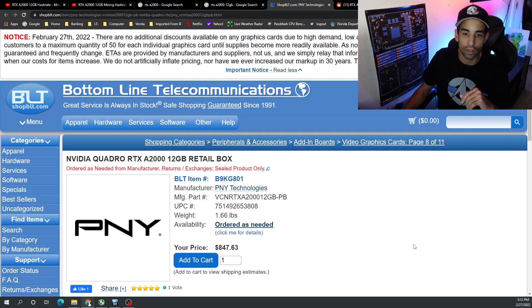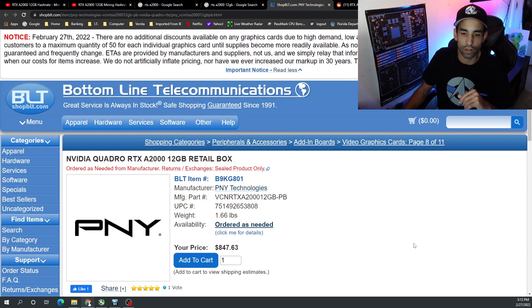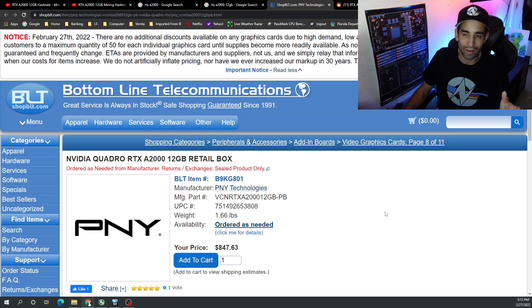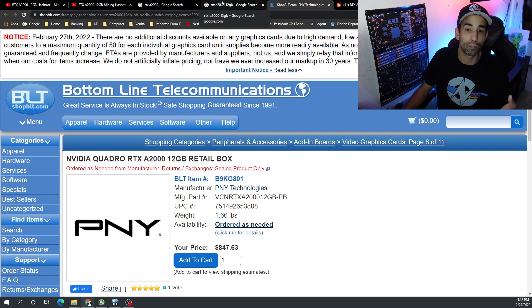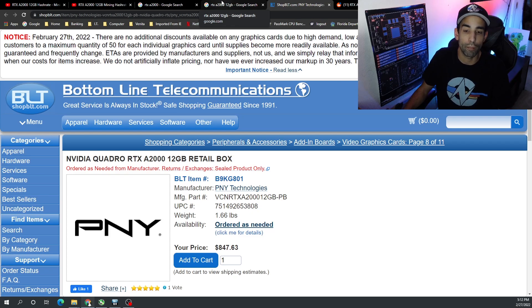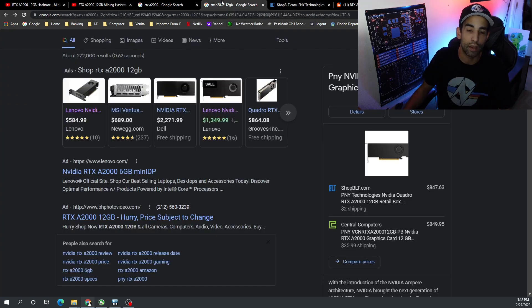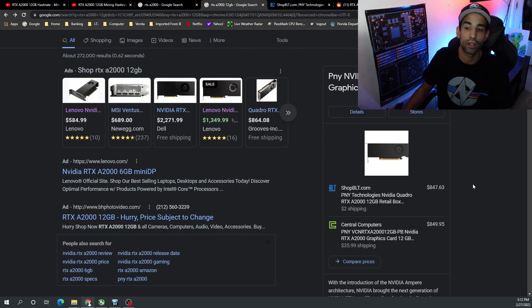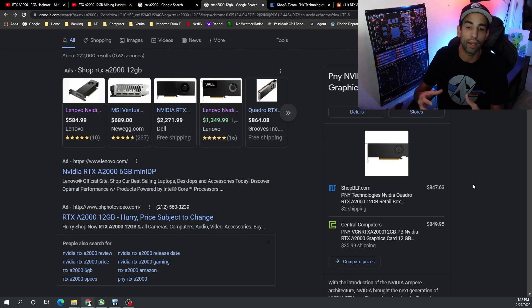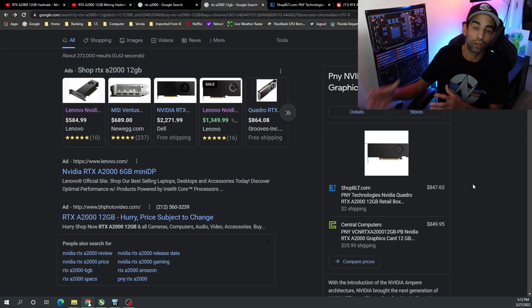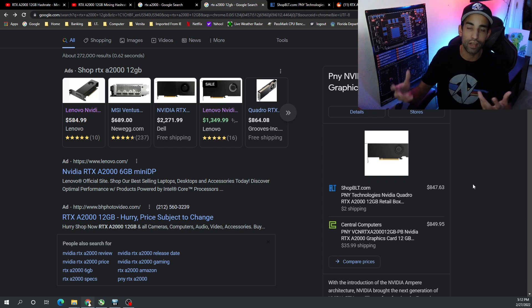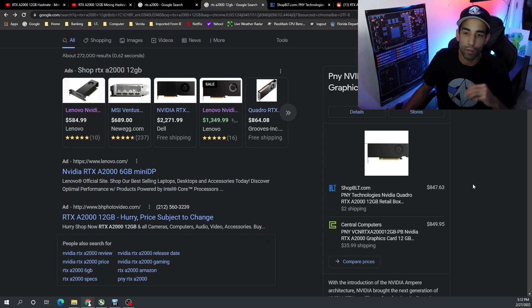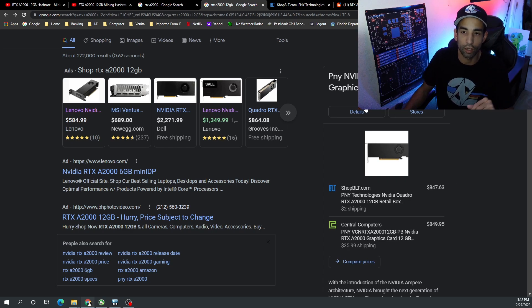For example, the A2000 12 gig at Shop BLT is around 850 bucks - so almost 200 to 250 bucks more than the six gigabyte model. And again, because these retailers are so delayed, or the manufacturer is so delayed in shipping out the components to them, by the time you get it it's gonna be months later.